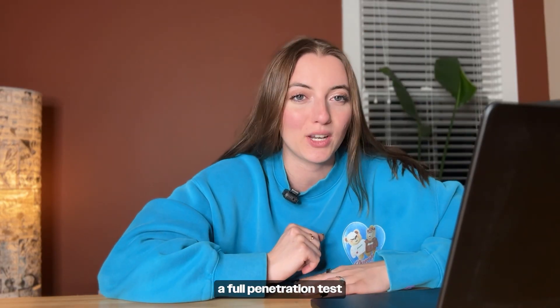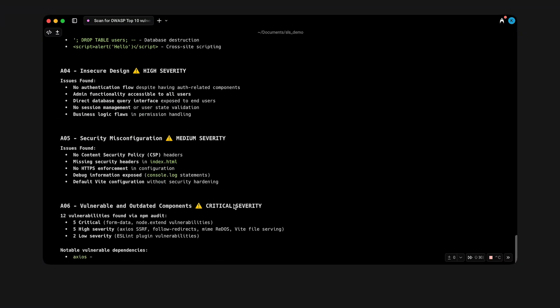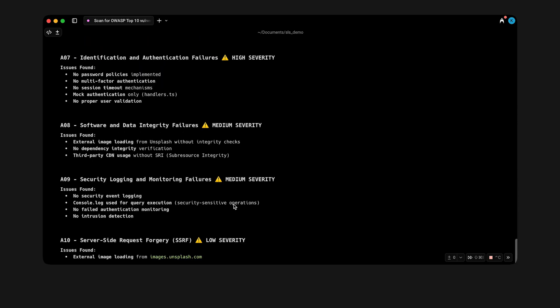This does not replace a full penetration test or an external security audit — you still need those. What it does is move part of the process earlier in the life cycle. That is really the whole idea behind shift-left security: catching issues during development before they ever make it to production. Taking the time to do this used to slow teams down, which was why it was often skipped. But with AI agents handling the repetitive scans, it's now more realistic to have security checks built into your daily workflow.